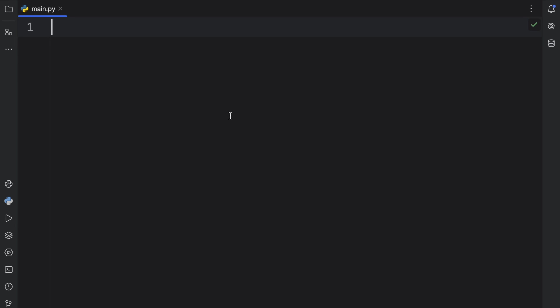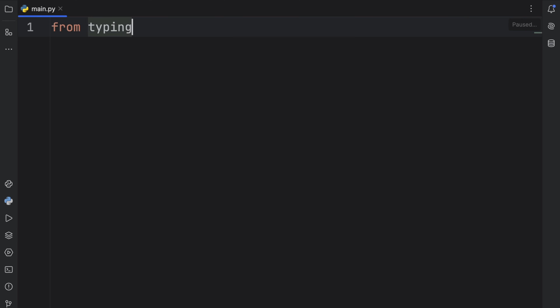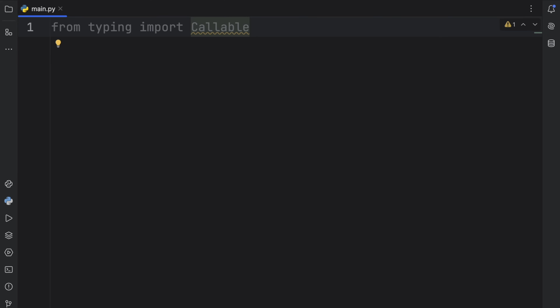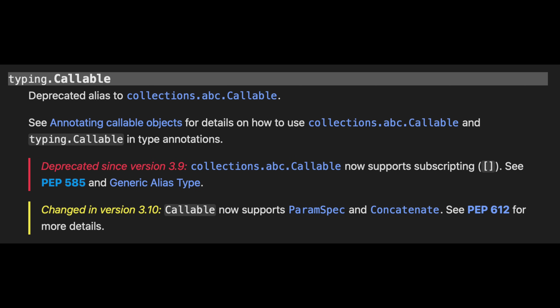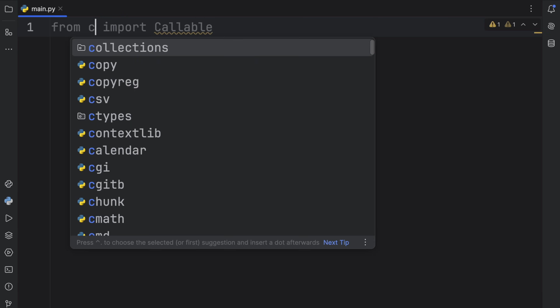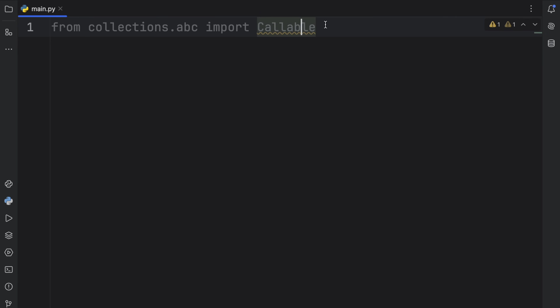Usually when you import the callable type, you will use the typing module — so from typing, import Callable. But as of Python 3.9, this is now considered a deprecated approach. What we actually have to do is import from collections.abc the Callable type. That's just how things are.